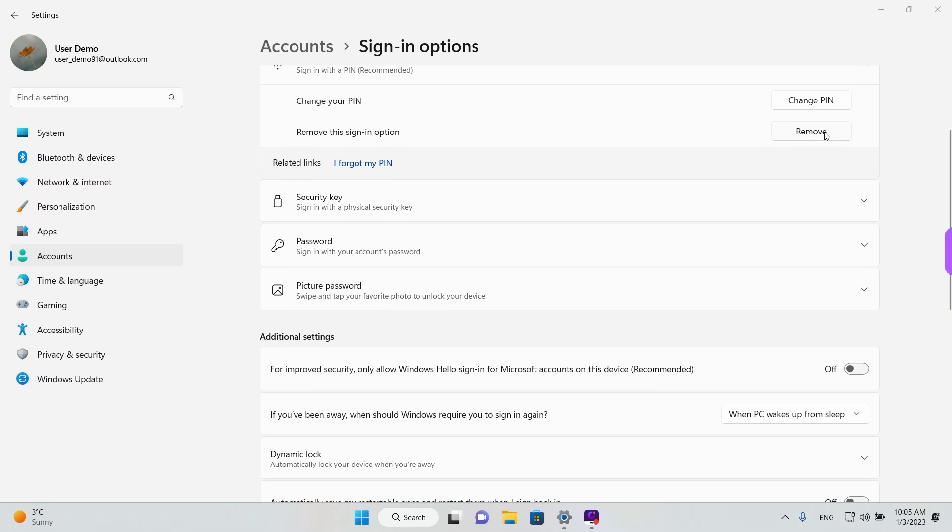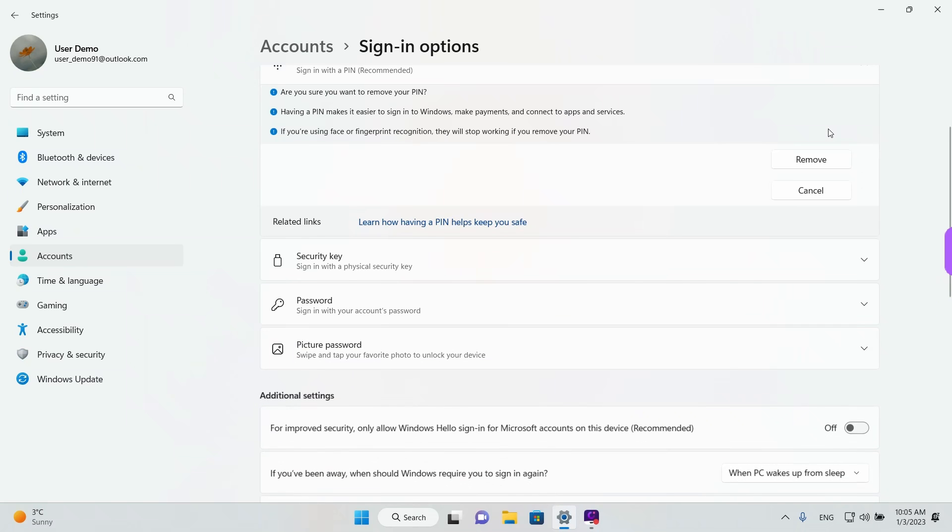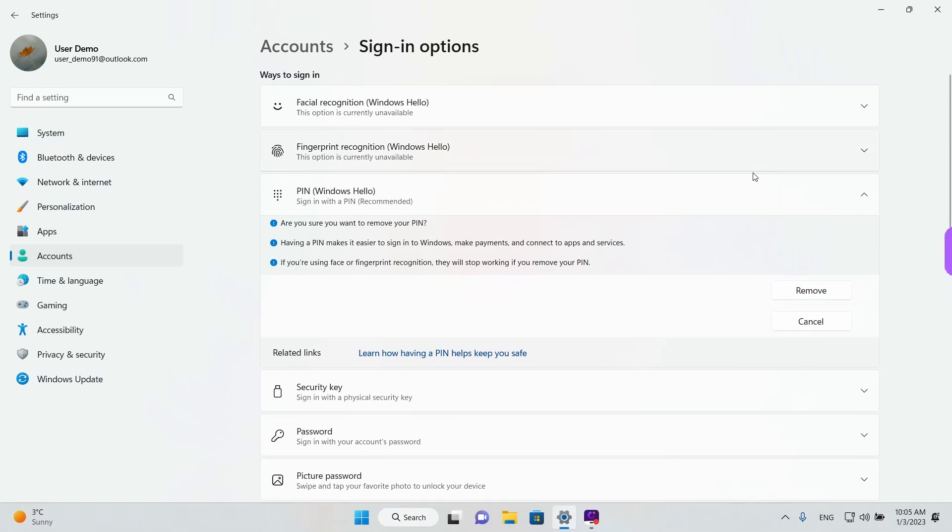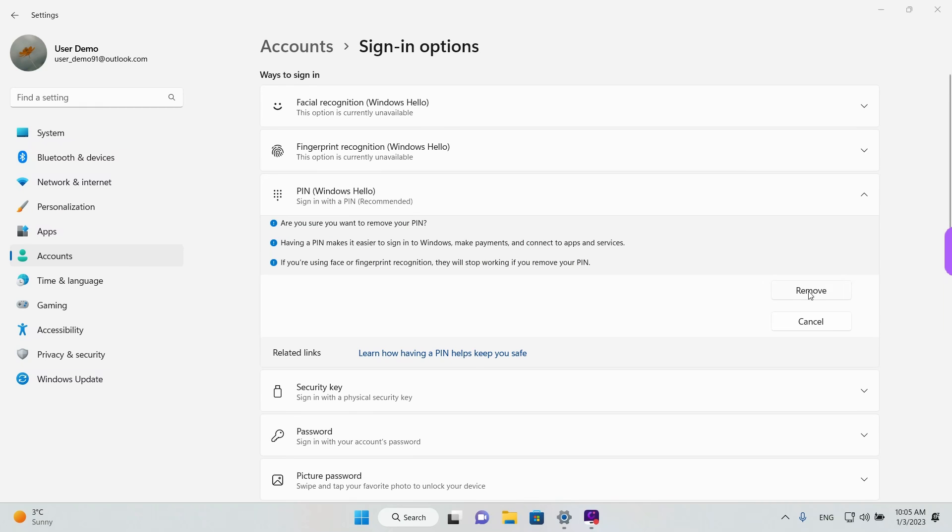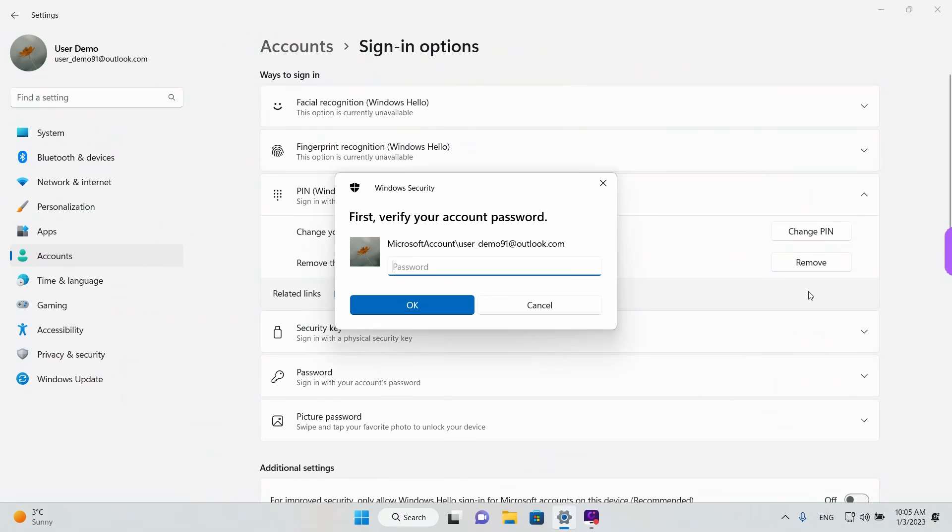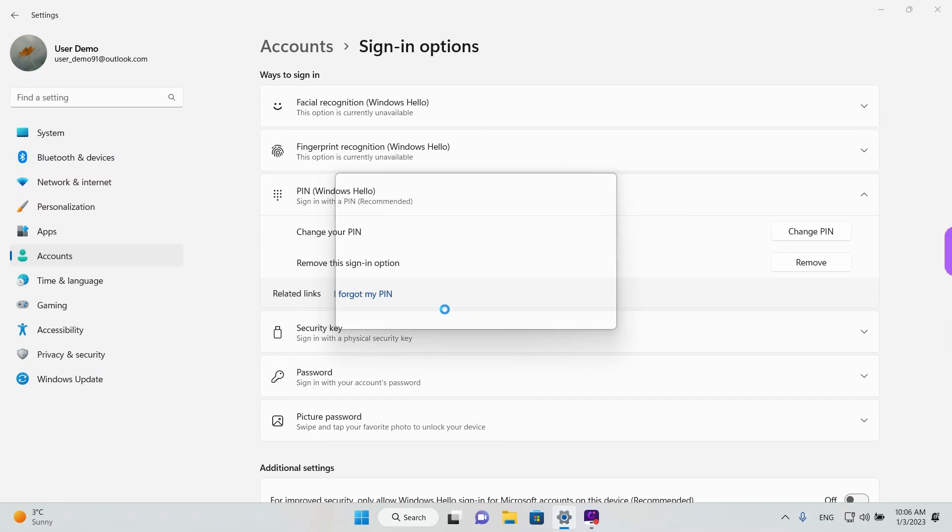So we're going to try the first scenario. We're going to click on the Remove button. And it asks you are you sure you want to remove the PIN. Click on Remove again. And now we need to enter our Microsoft account password and left click on OK.